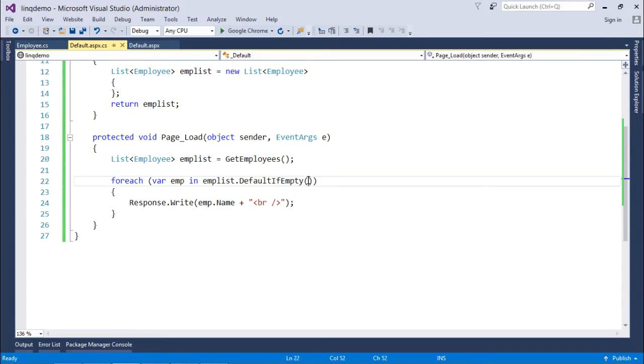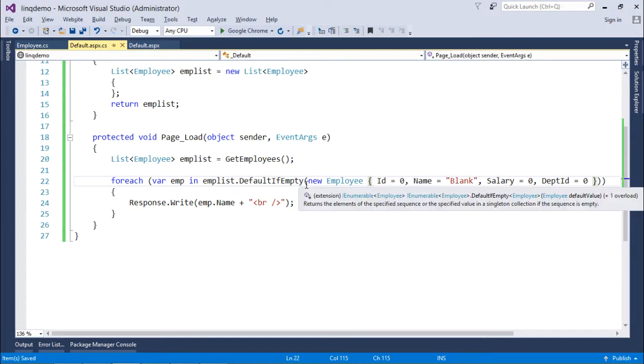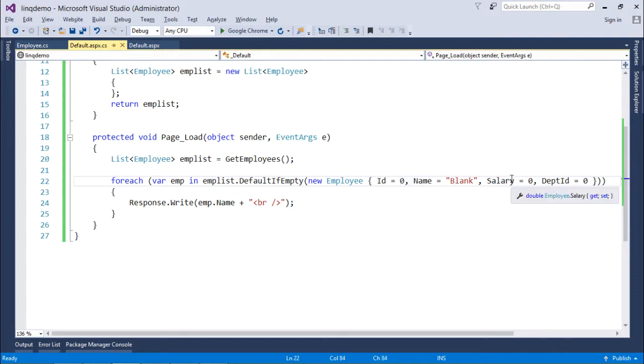So in that particular case you can define your own default value for the operator. Here I will just pass a default value as there are a couple of parameters with default if empty. One is having zero parameters, that is the default value will be returned. In the second overloading of this constructor you can define a default value. Like here this id 0, name blank, salary 0, department 0 will be the default value for me.